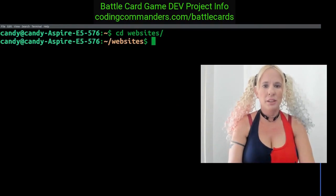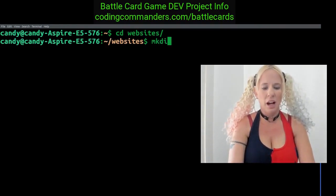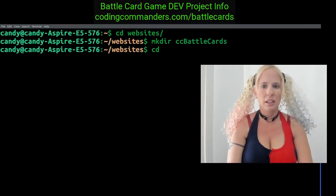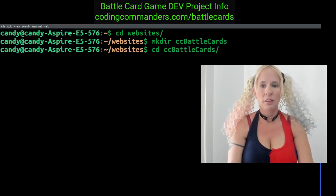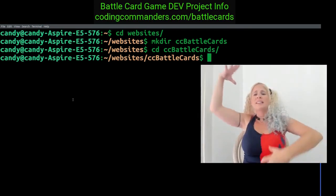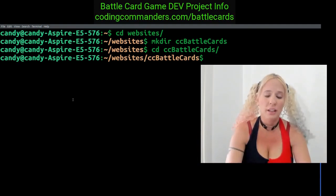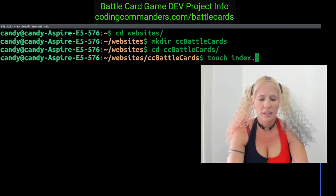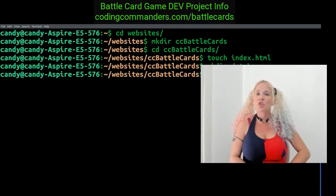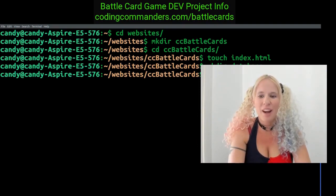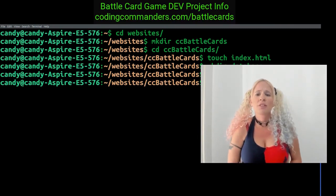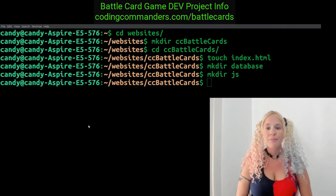Let's cd into websites and make a new directory: mkdir cc-battle-cards. Then cd into cc-battle-cards — this is our new project directory for the battle card game. Inside cc-battle-cards, let's do touch index.html. Now let's mkdir database to make our database directory, and mkdir js — that's where we'll put our JavaScript files. That looks good for now.